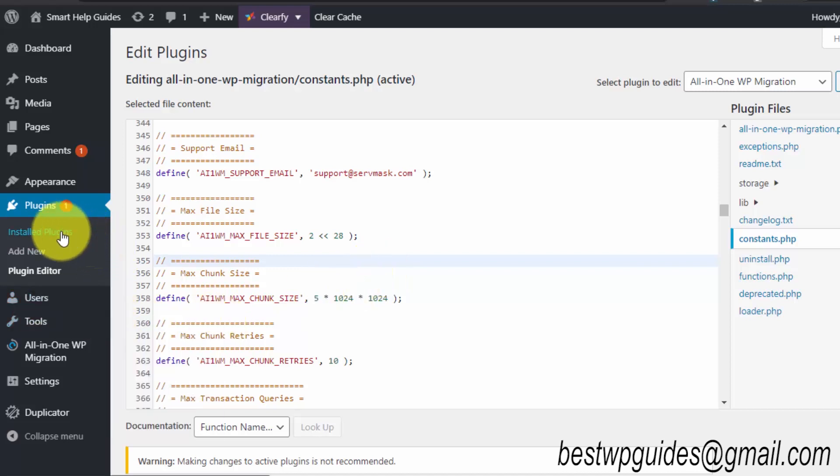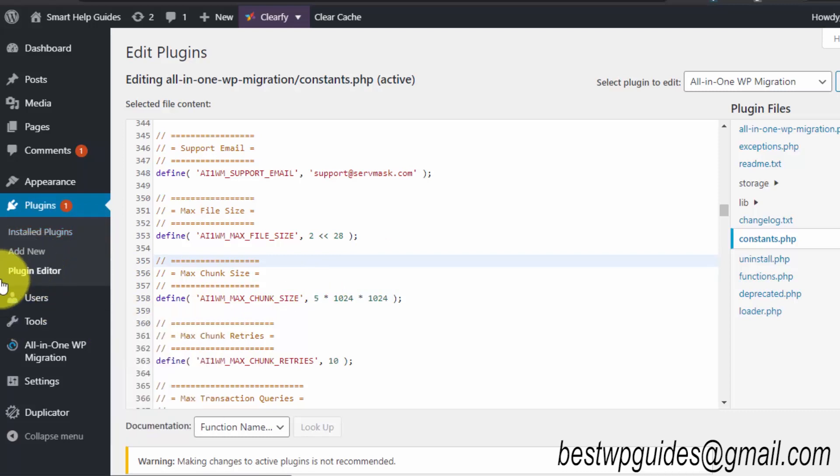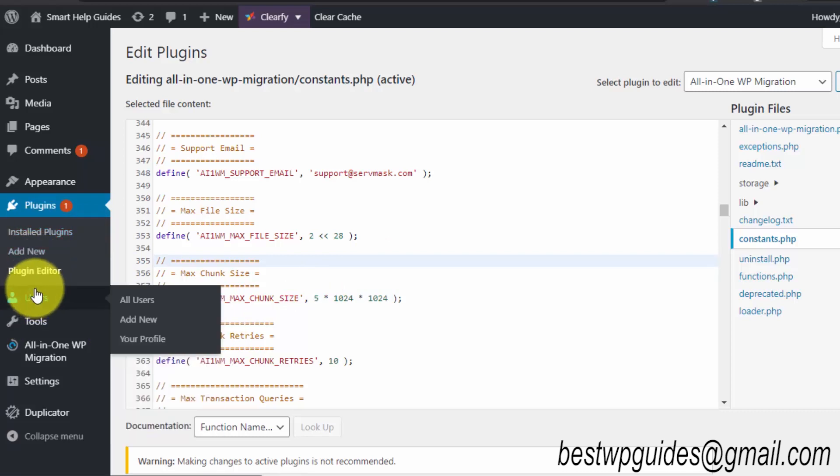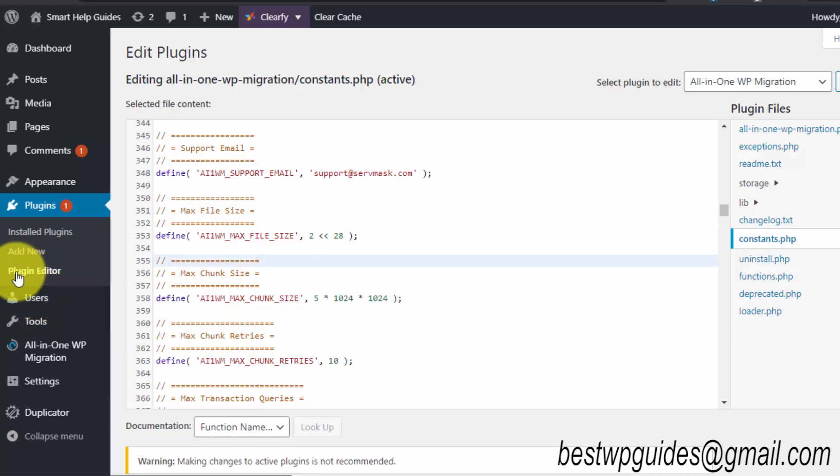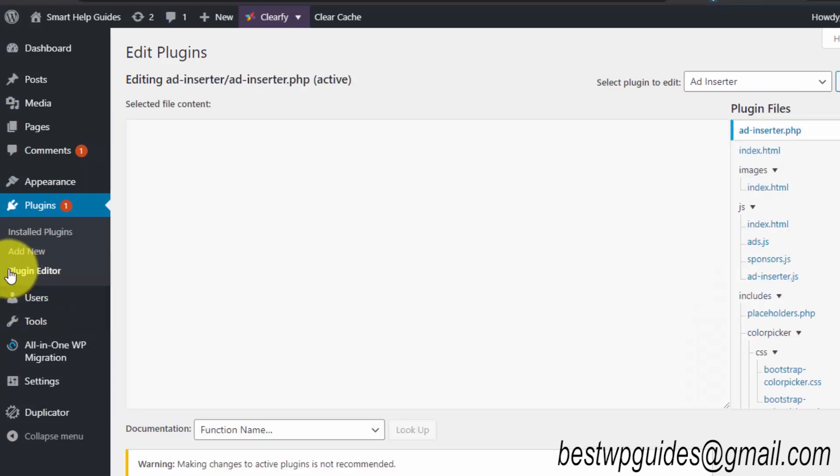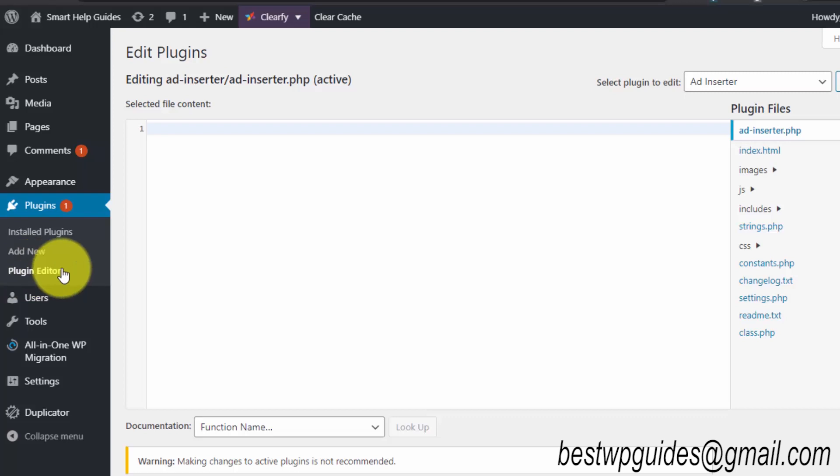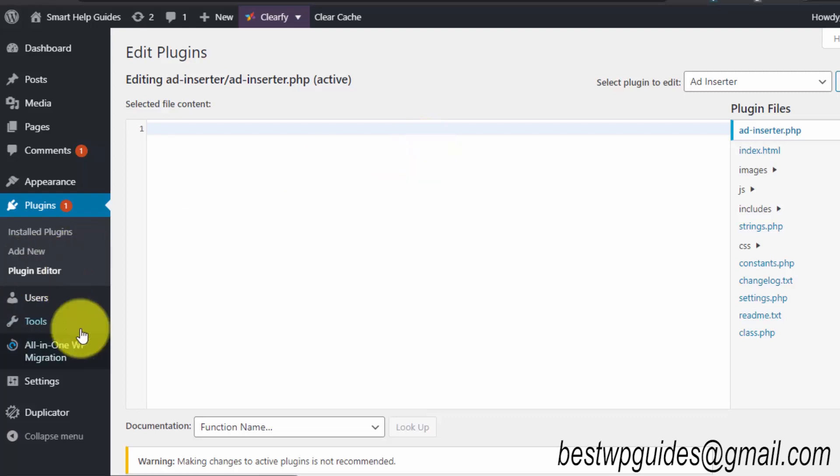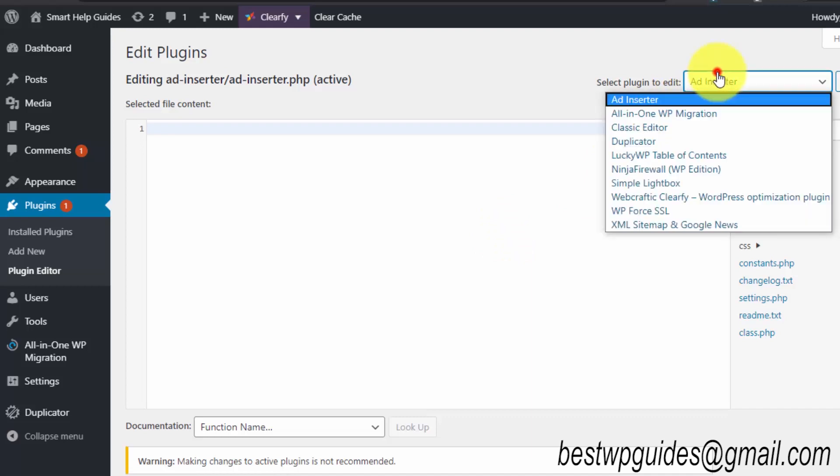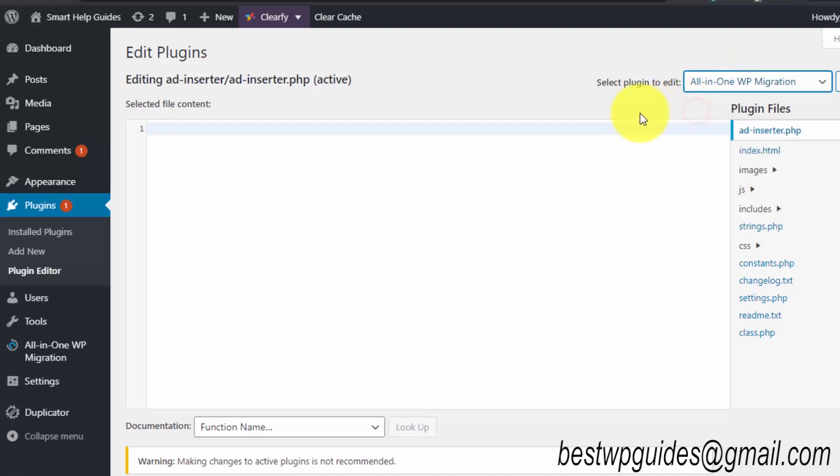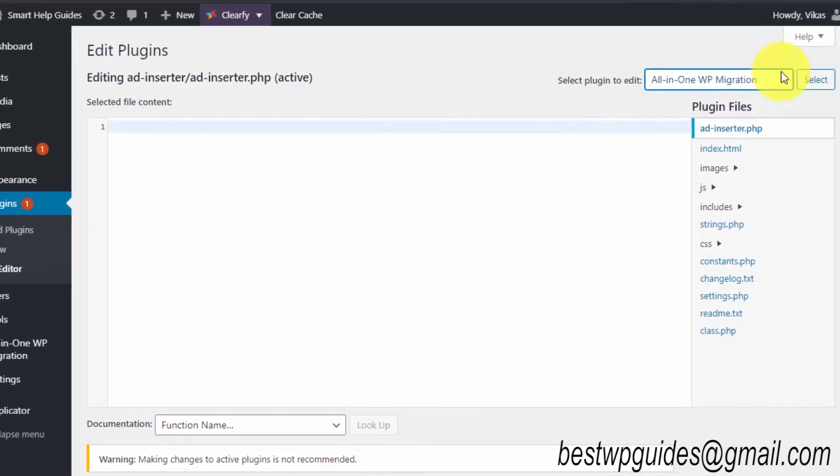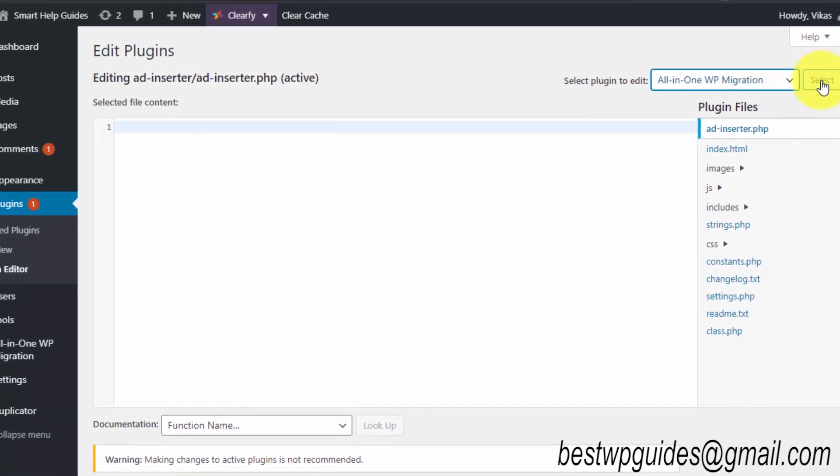First, go to the plugin editor. I assume you already know how to use the plugin, but if you don't know and want to learn, you can watch my other tutorials. Go to plugin editor and then from here select the plugin All-in-One WP Migration, click select.